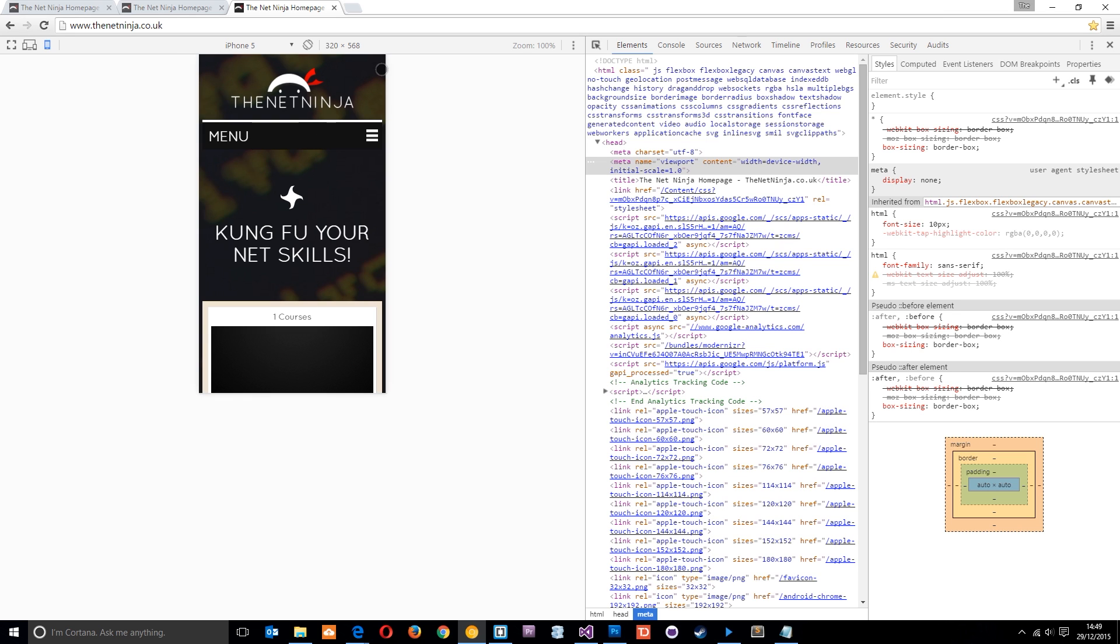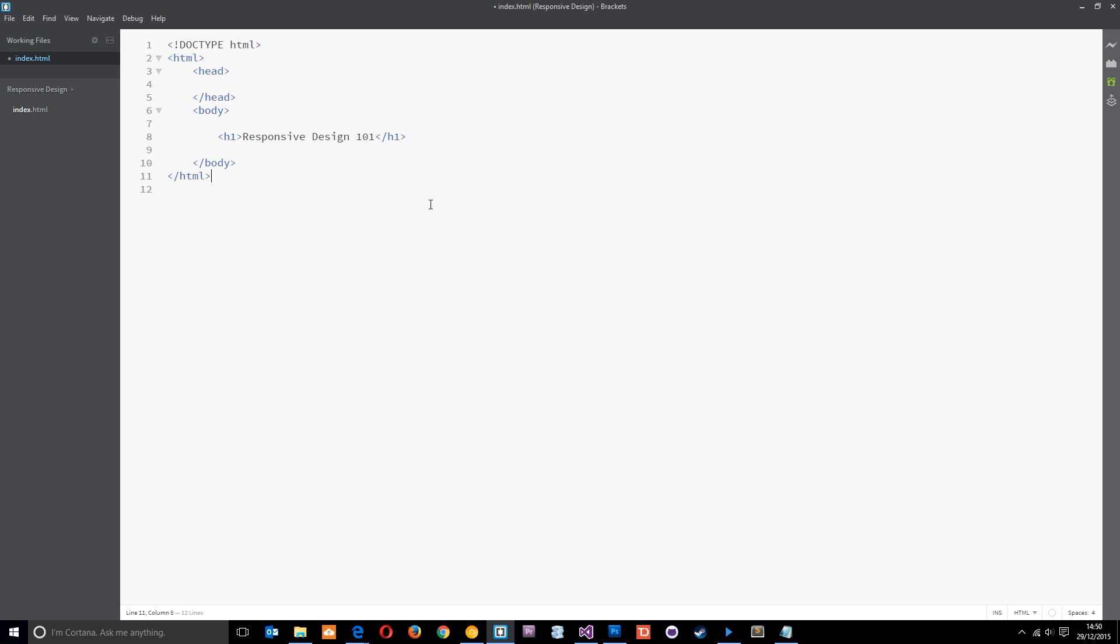As you can see, I've gone ahead and made a simple index.html file right here in Brackets, that's the editor I'm using. It's just a HTML tag with a head and a body, then we've got this H1 right here. We're going to put the viewport meta tag right up there in the head.